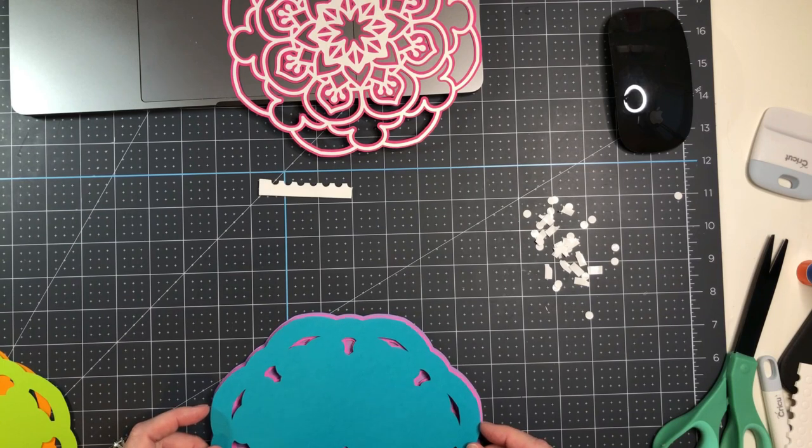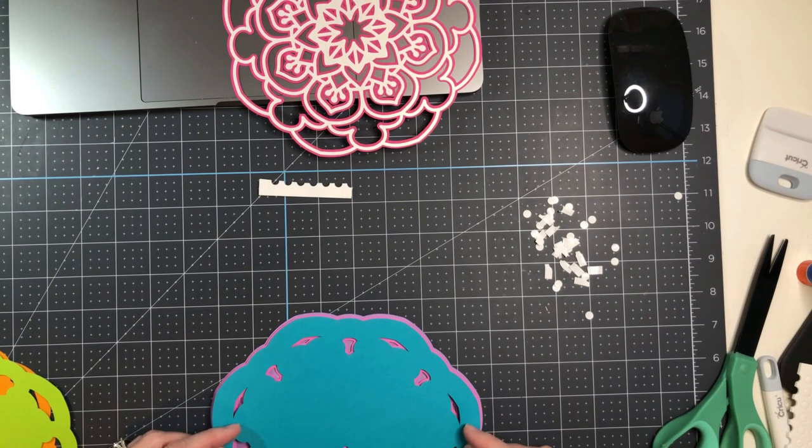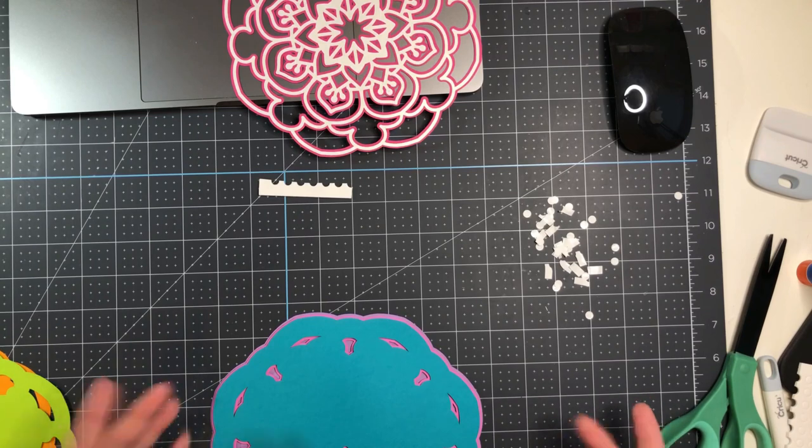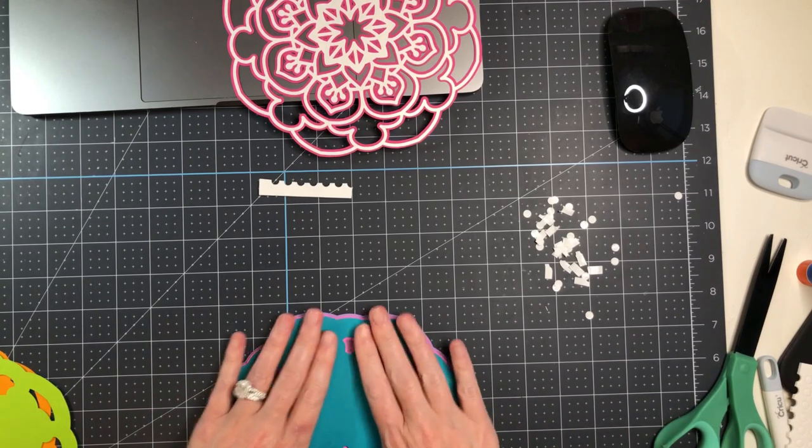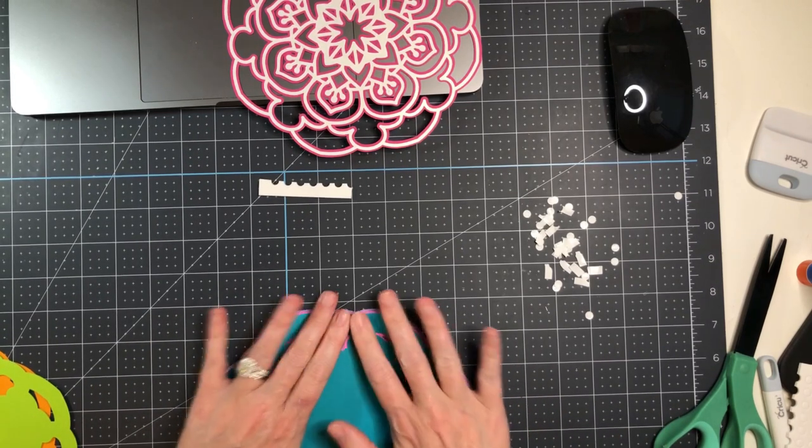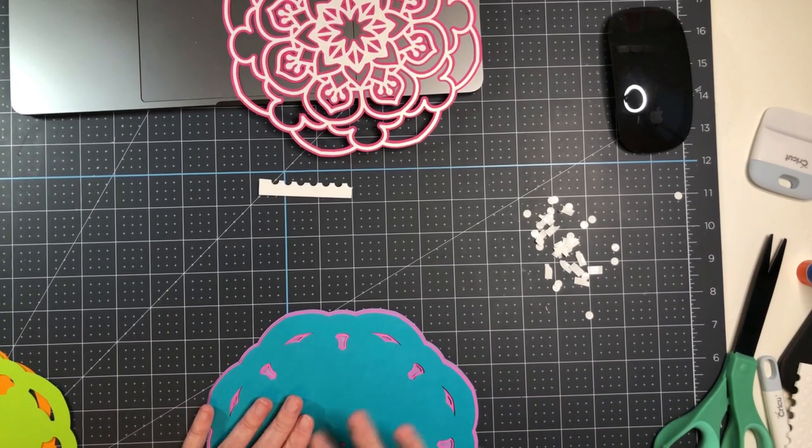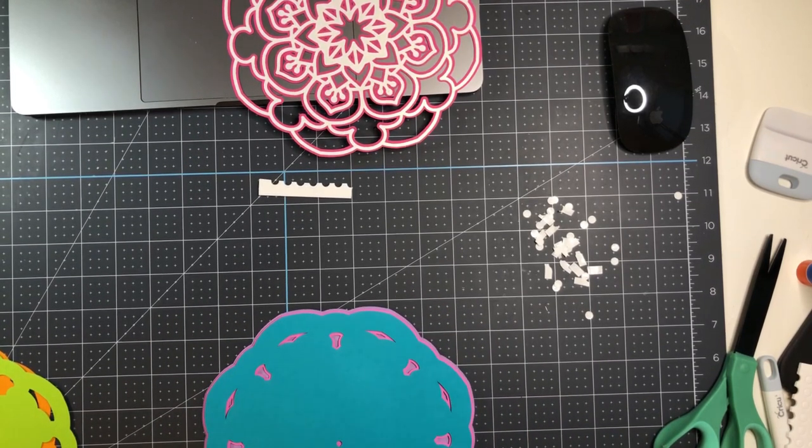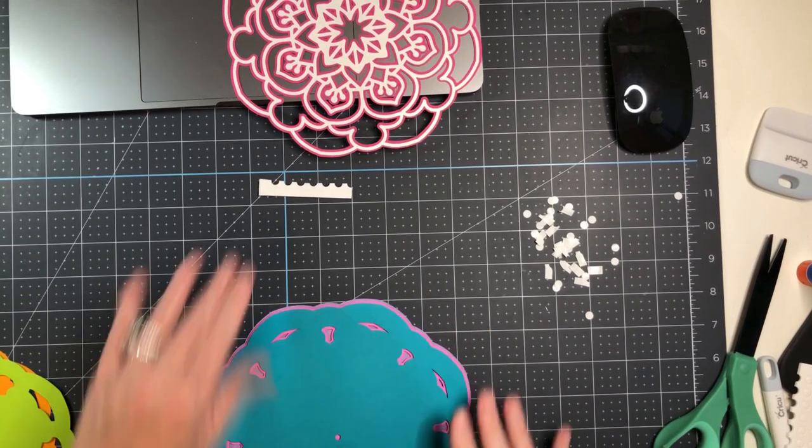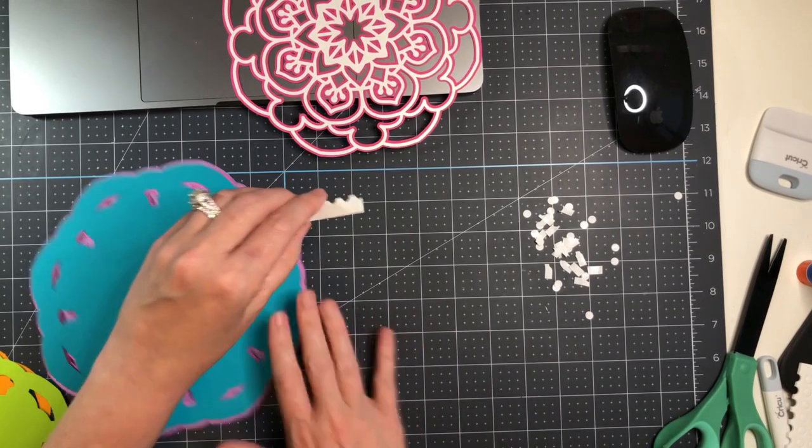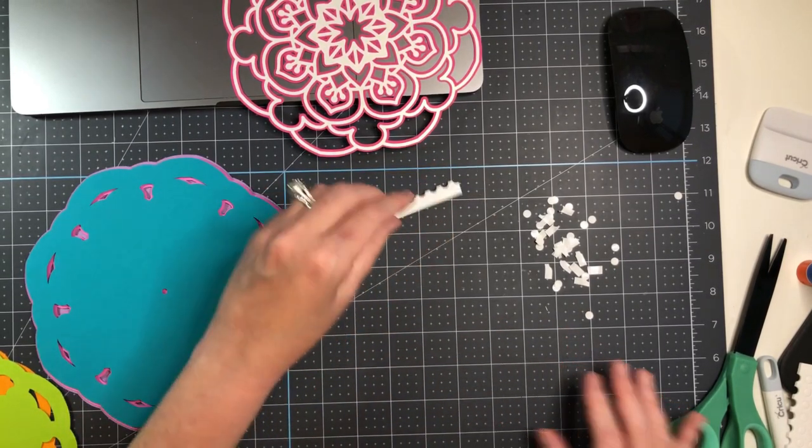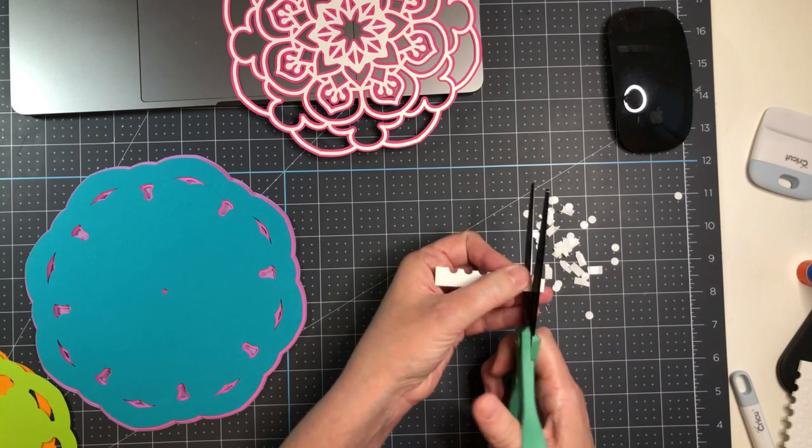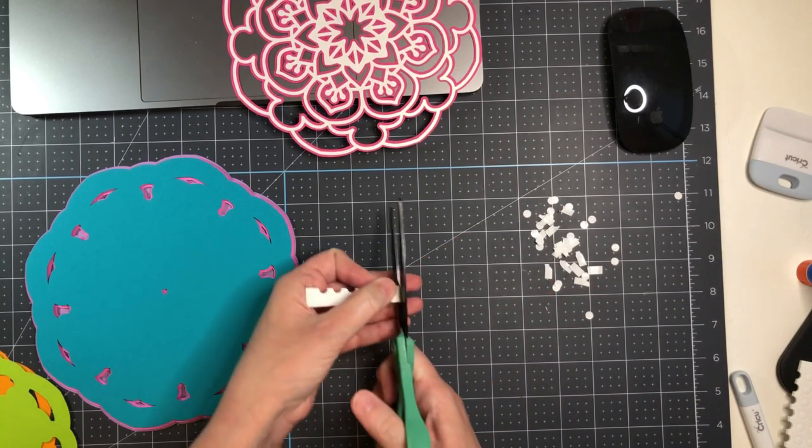So again, I'll just line this up in the middle. Gently press on those tabs. And we'll repeat this again. Might as well use some more of this. We'll cut these.